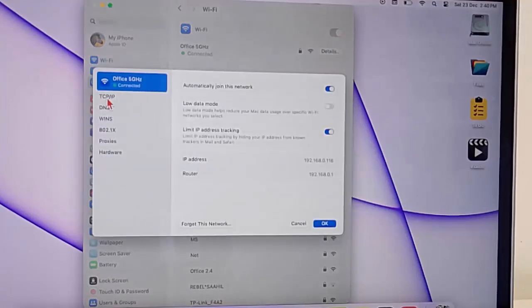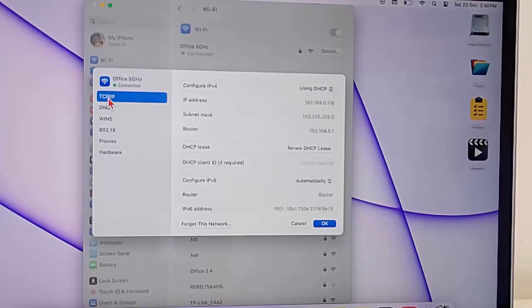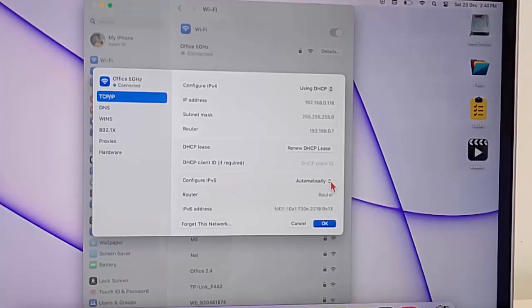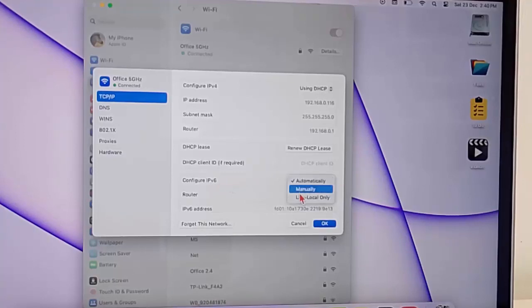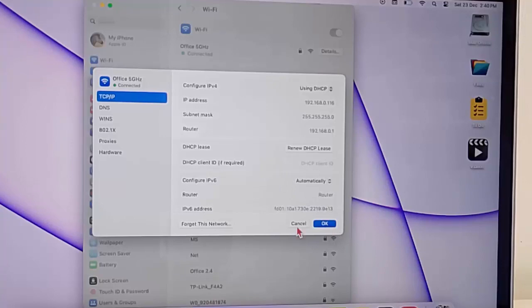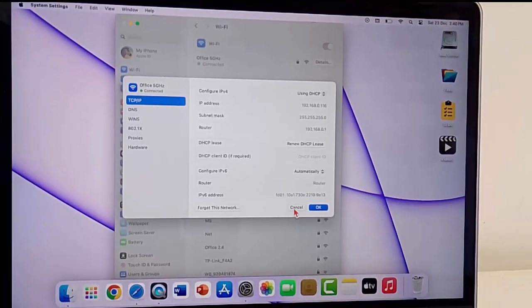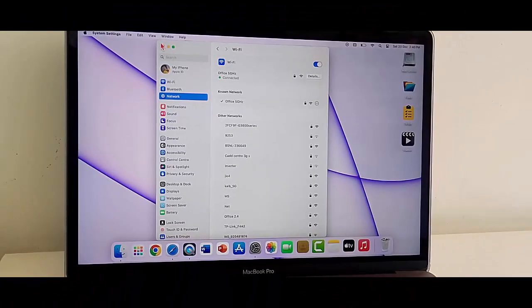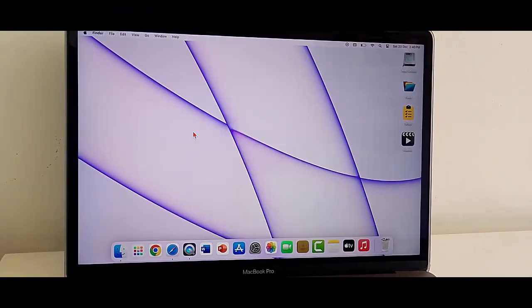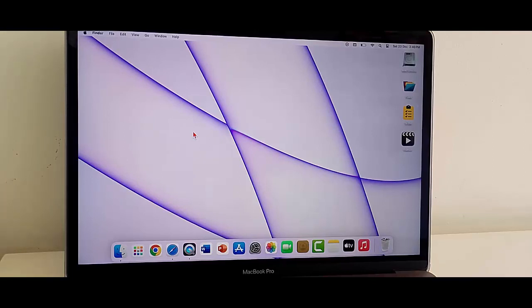Select TCP and IP. You can see 'Configure IPv6' - click here and select Manually. After this click OK and close this, and now restart your device. Hope you like this video, please like, share and subscribe.